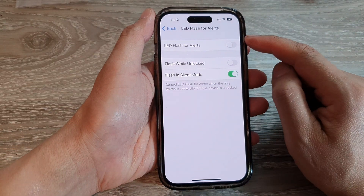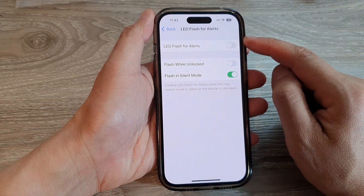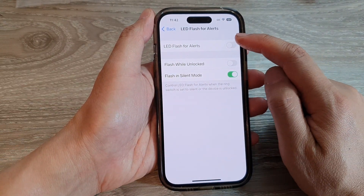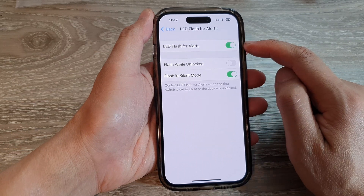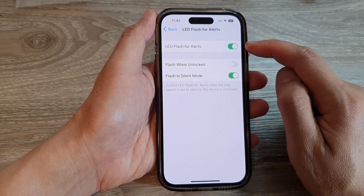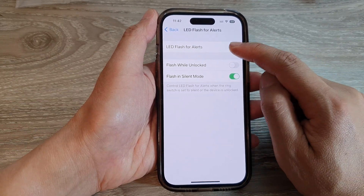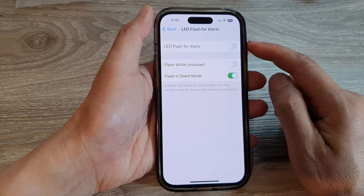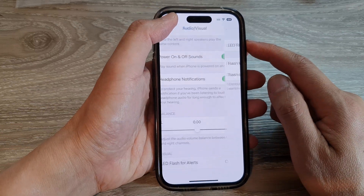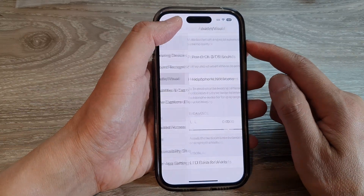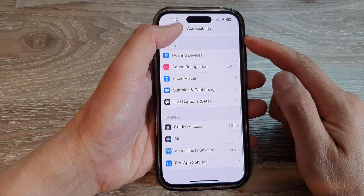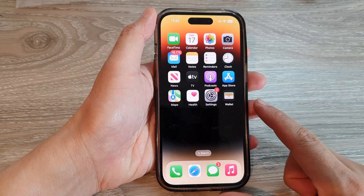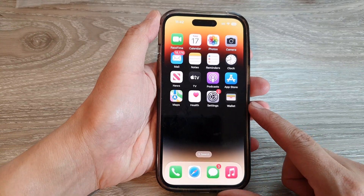At the top, tap on the LED flash for alerts toggle button to switch it on or turn it off. Finally, you can tap the back key to go back to Settings, then swipe up to go back to the home screen.